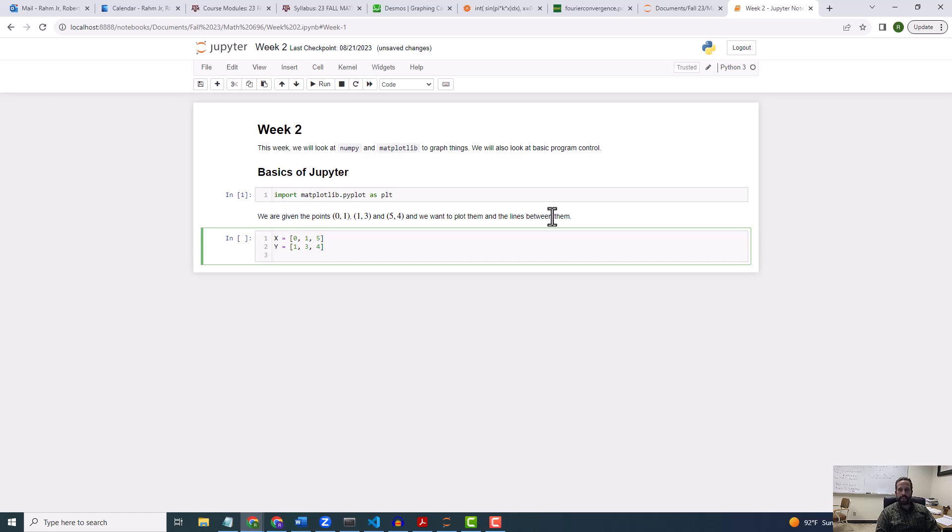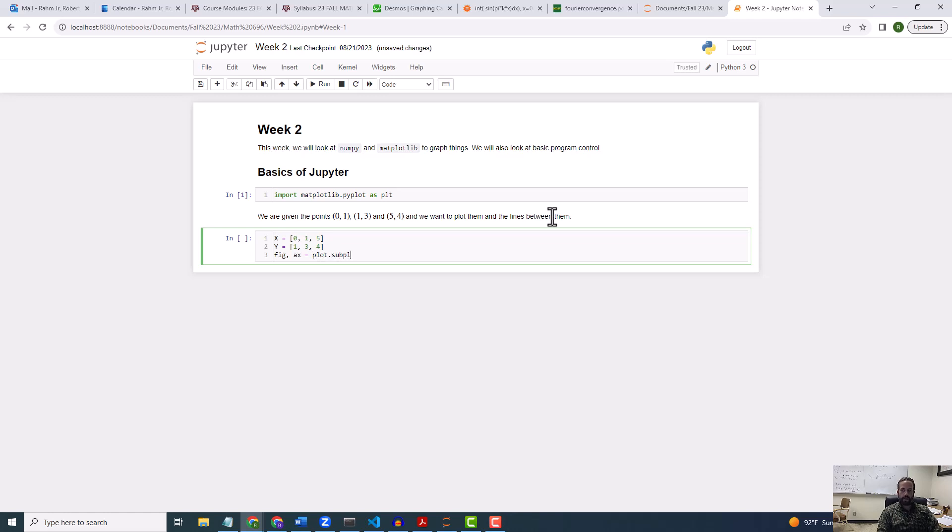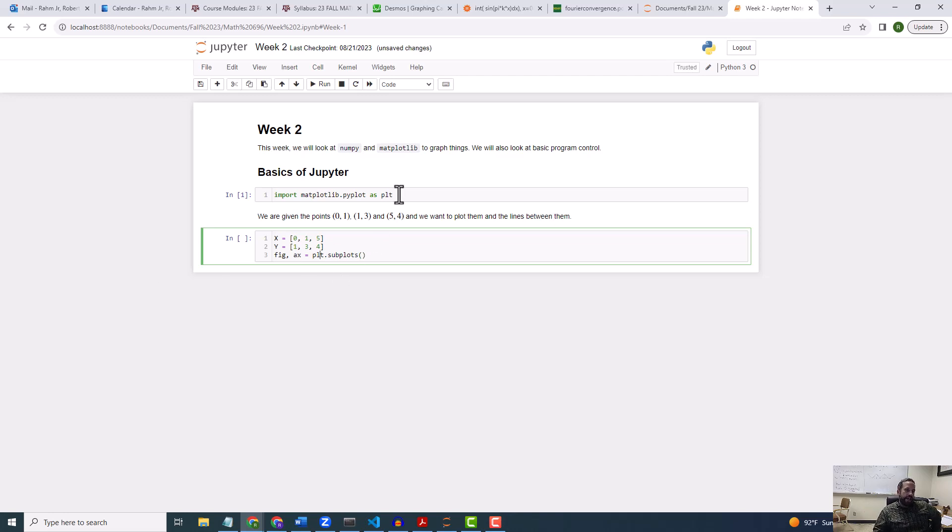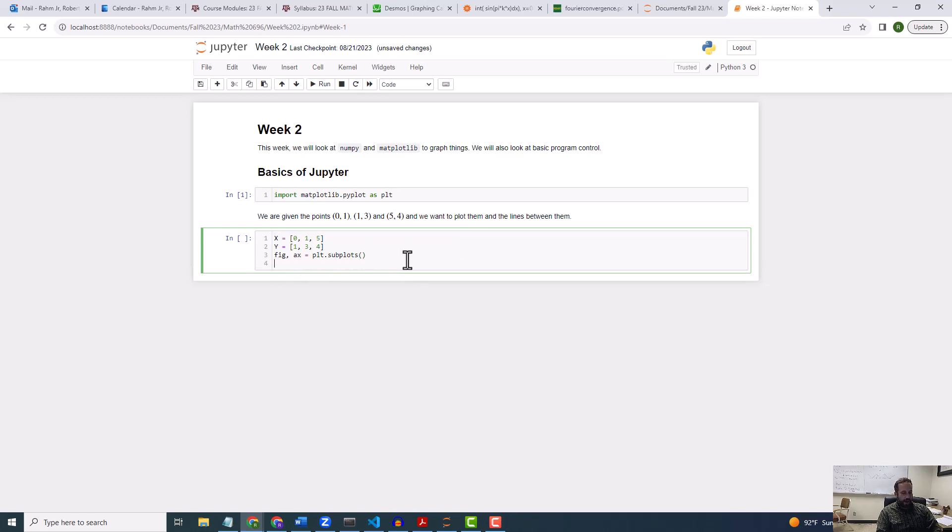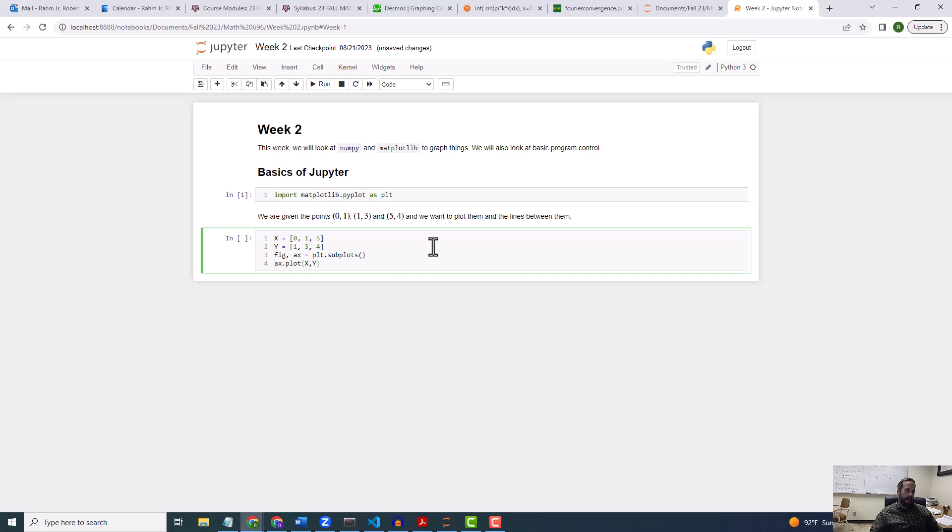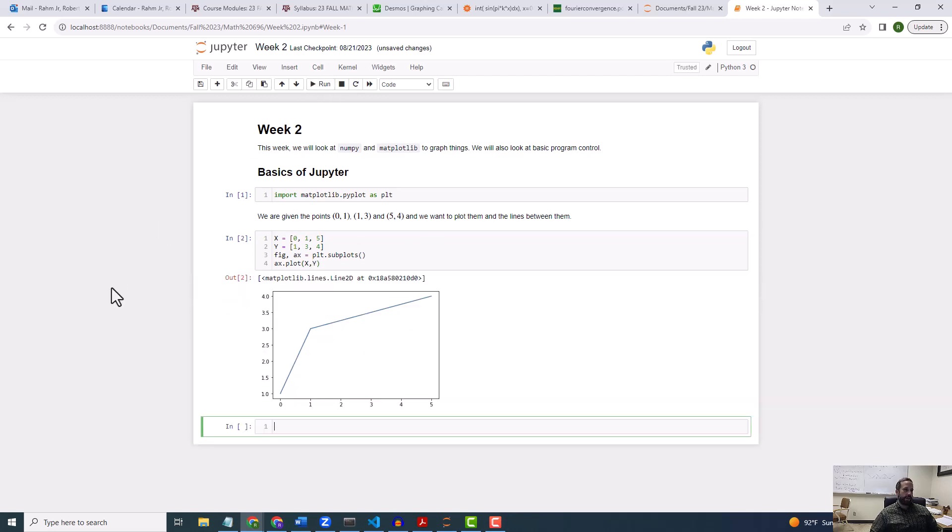Okay, so now I'm going to type in some stuff and tell you what it means. So I'm going to do fig, comma, ax is equal to plt dot subplots. Sorry, I wrote plot, but I meant plt. So there is a function in plt called subplots. It's going to return a figure and an axis. I'll talk about that probably in the next video. I just kind of want to get something working now. And then I'm going to do ax dot plot and then x, comma, y. And I'm going to run this and we'll see what we get.